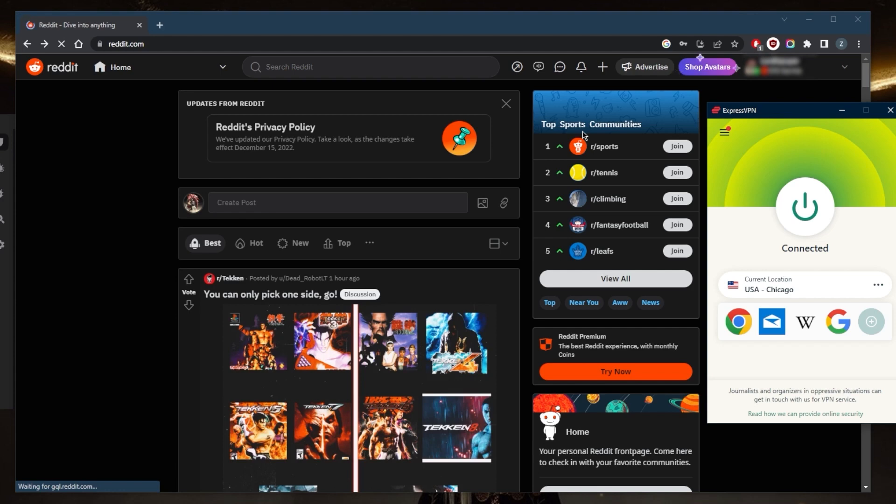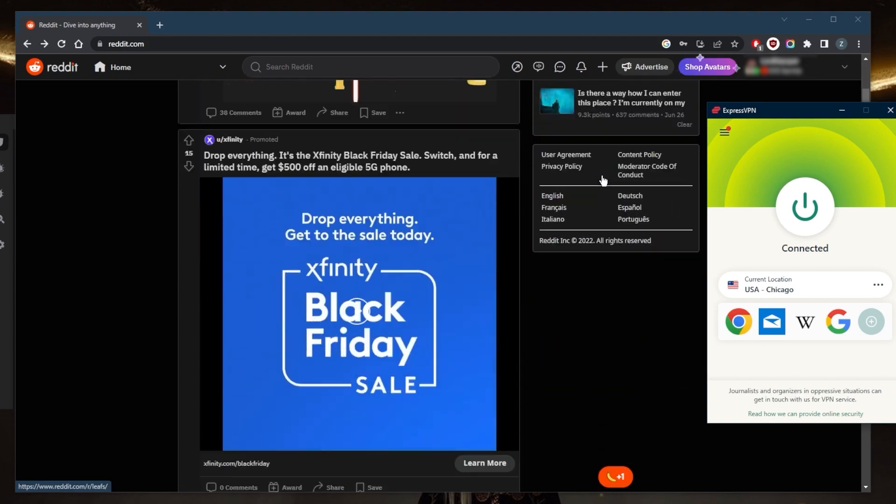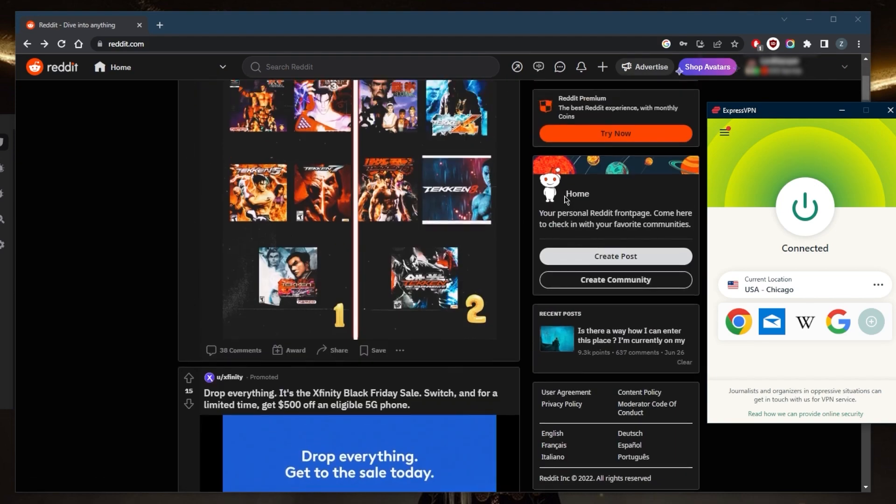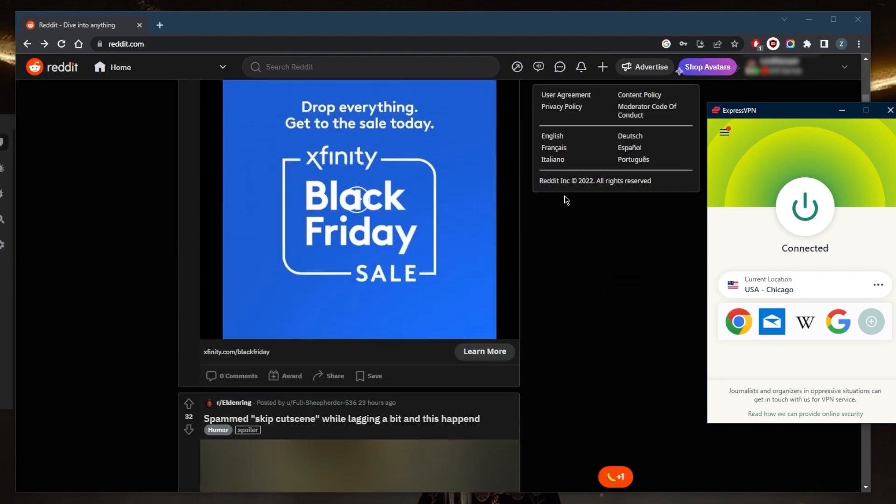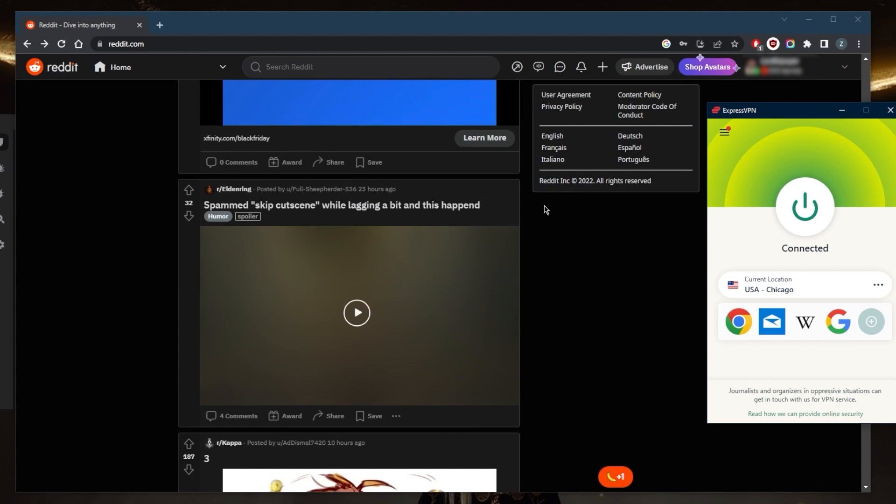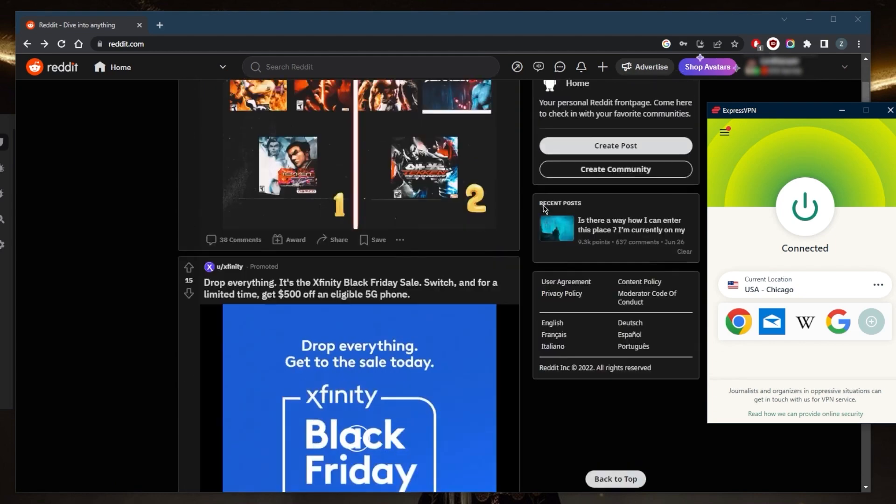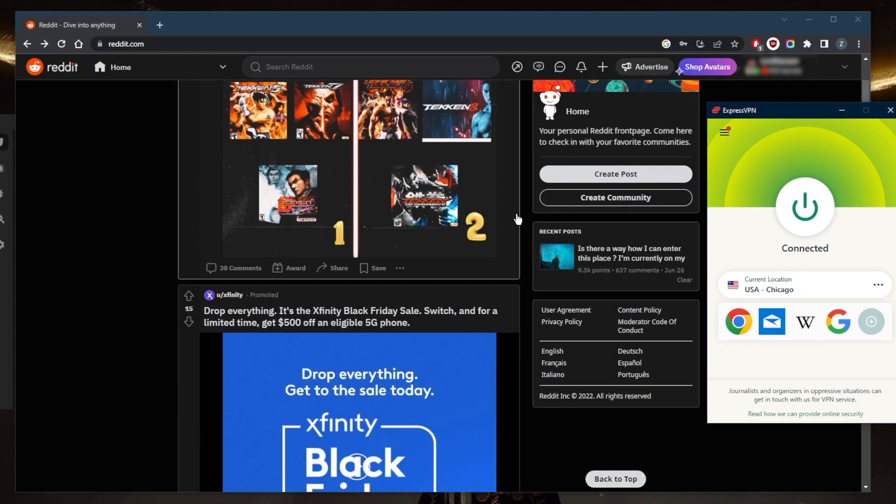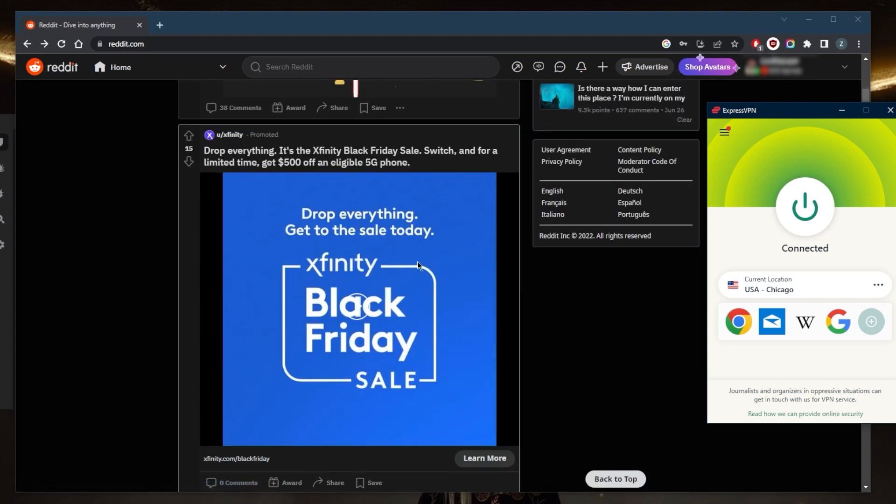And as you can tell, if you may have noticed, the recommendations right here changed and it recognizes that I'm somewhere else. I'm getting slightly different promotions, such as something that has to do with Xfinity, which is obviously not in my region.